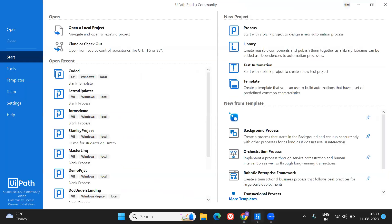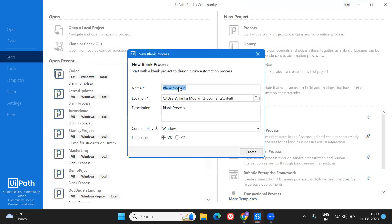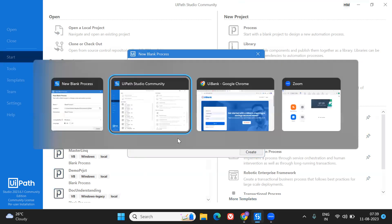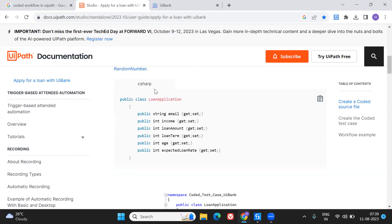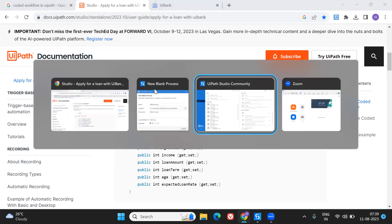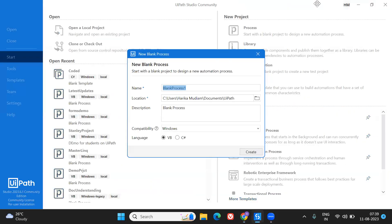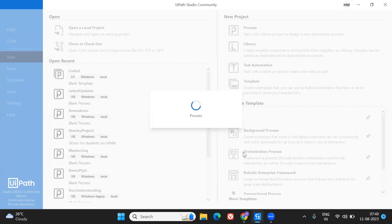In Studio I'm taking a new process. Whenever you take a new process, make sure you set the language to C#, because everything we're going to develop right now is in C#. If you see here the language we are preferring is C# for these coded workflows. I'm going to name this project 'demo for the coded workflow' and change the language to C# before creating the project.